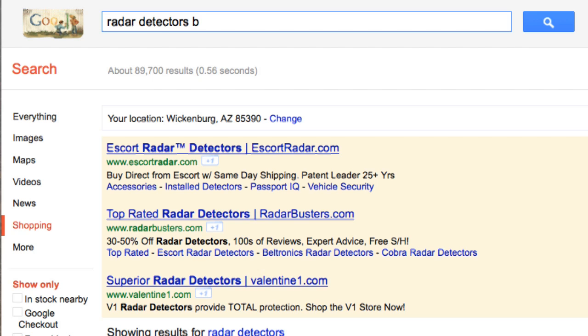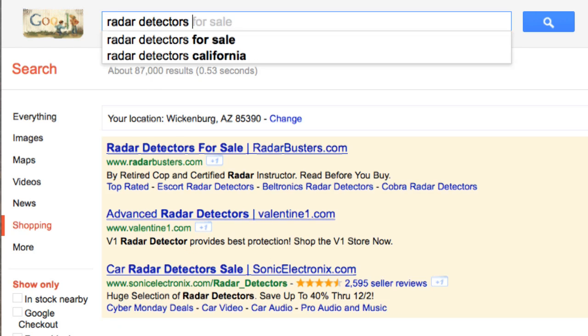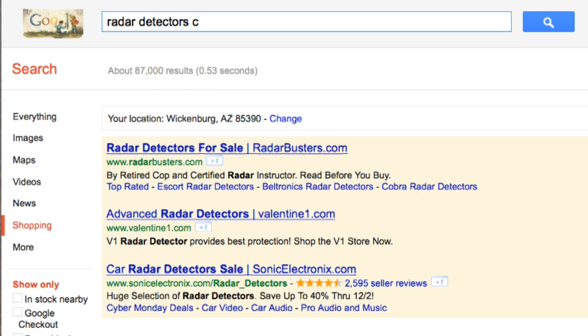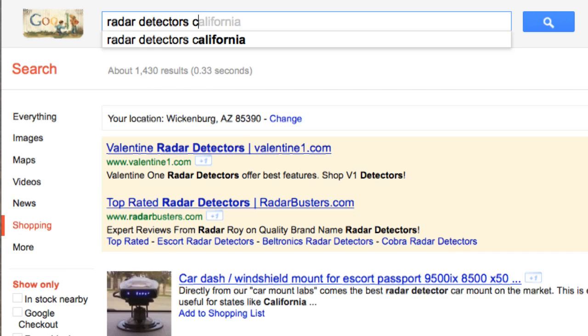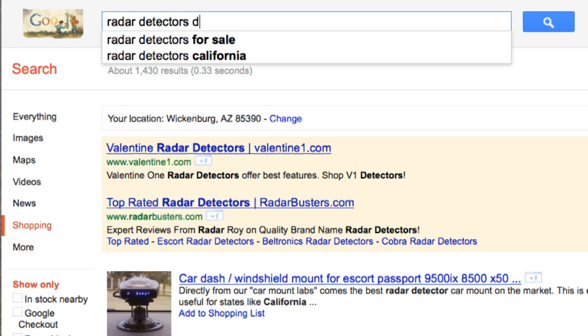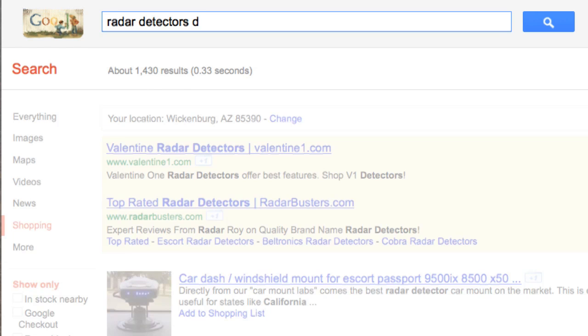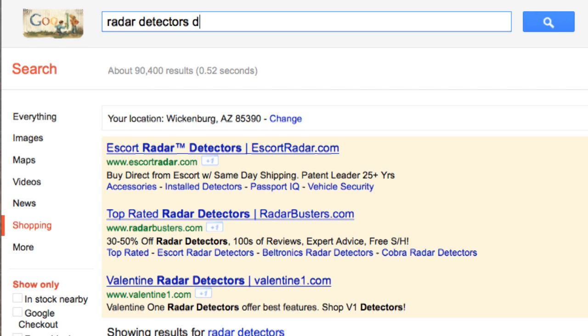We're not seeing anything coming up with B. We'll try C. Okay, Radar Detectors California has been used in Google Shopping. And we just go right through the alphabet again. And what we'll be doing is putting these particular keywords into a spreadsheet and just do some more brainstorming. Here's some other really cool tools that you could use.